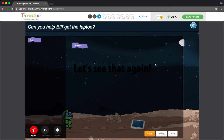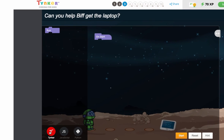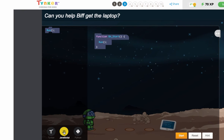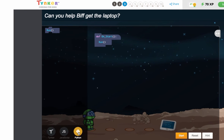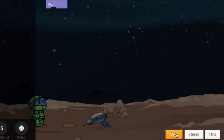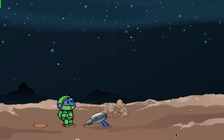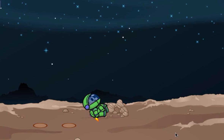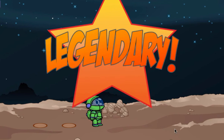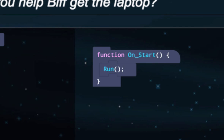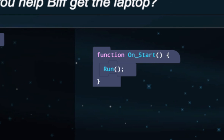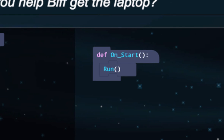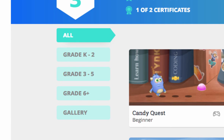At Tinker, we're always trying to make coding as accessible as possible, and making connections from block coding to text coding is something we can instill at the earliest of ages.